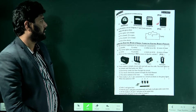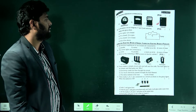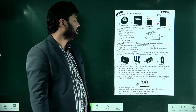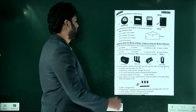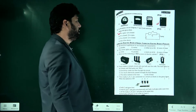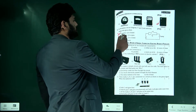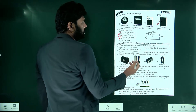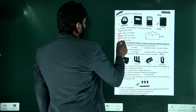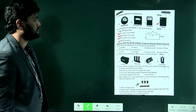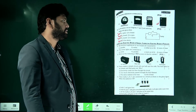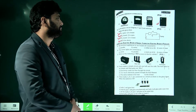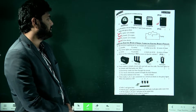In the given circuit diagram, P and Q are switches. The lamp will glow when P is open and Q is closed, when P is closed and Q is open, and also when both P and Q are closed. In each case one switch being closed completes the circuit and glows the lamp. So all of the above options are correct.